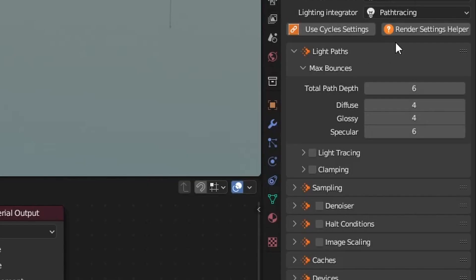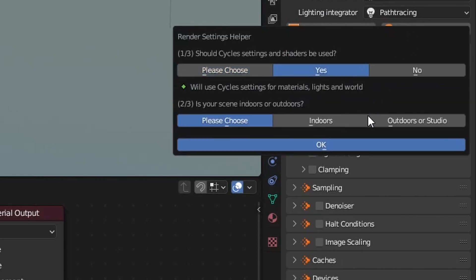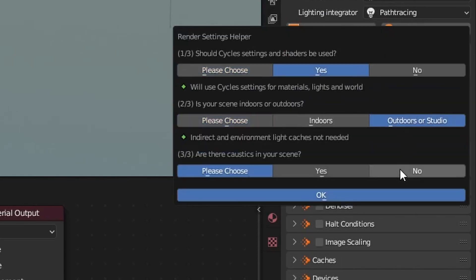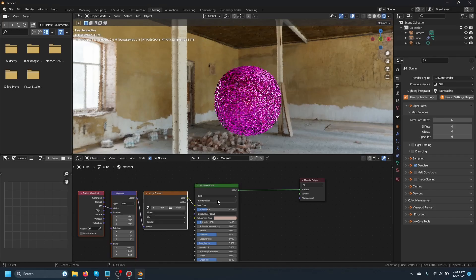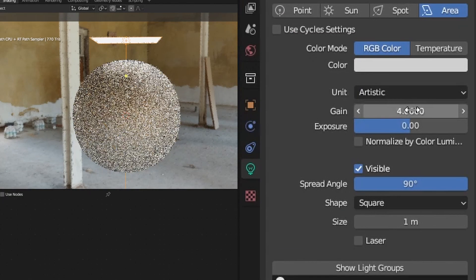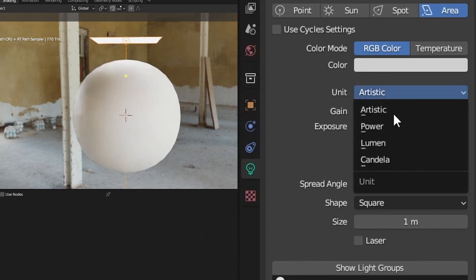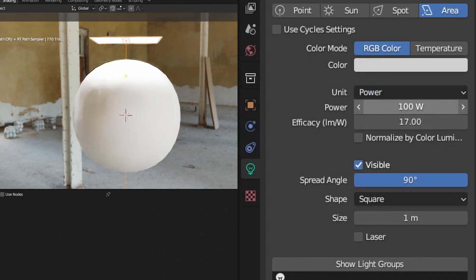In second place, we have LuxCore because it has a very nice settings helper which will ask you a couple of questions to dial in the render settings for you. Additionally, it supports some Cycles nodes like the Principled BSDF shader, which makes it compatible with Node Wrangler, for example. The lights in LuxCore are pretty logical and simple to grasp as well.